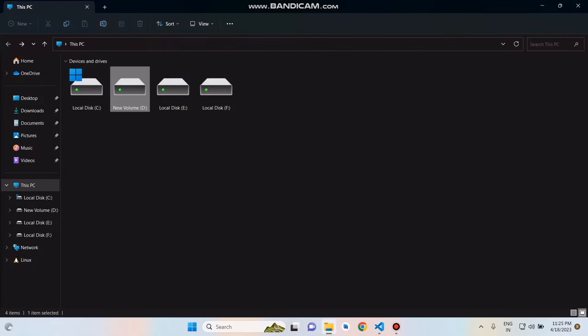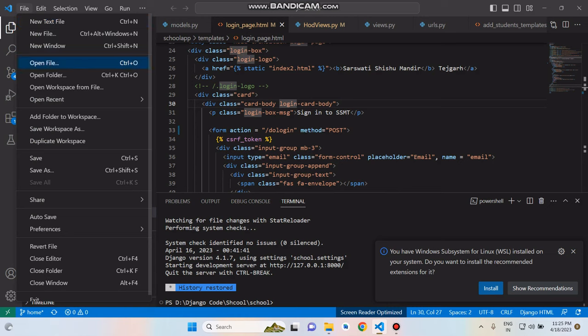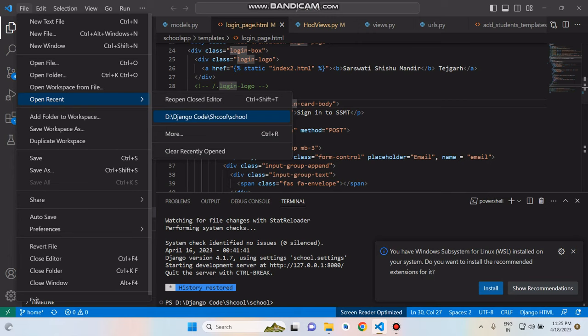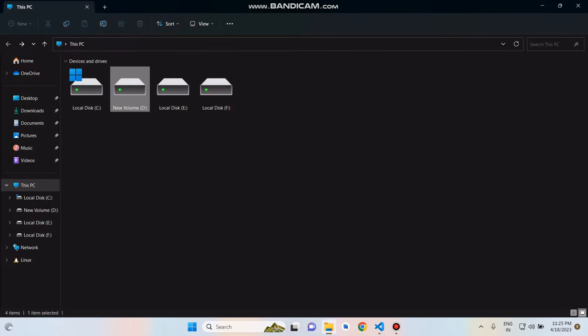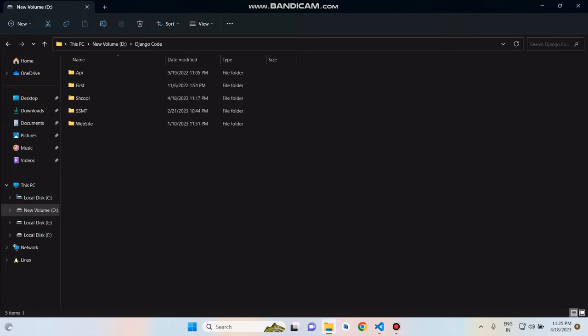In Visual Studio Code we see our file path is Django D drive, Django Code, and School project. We need to go to the first school, not the second, because it's a project name. So we need to go to the first directory, the school directory. Go here and click on Code.